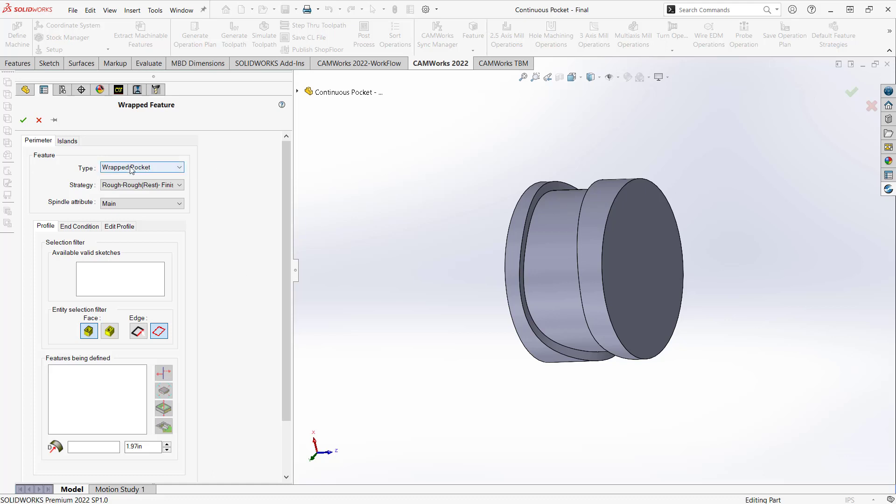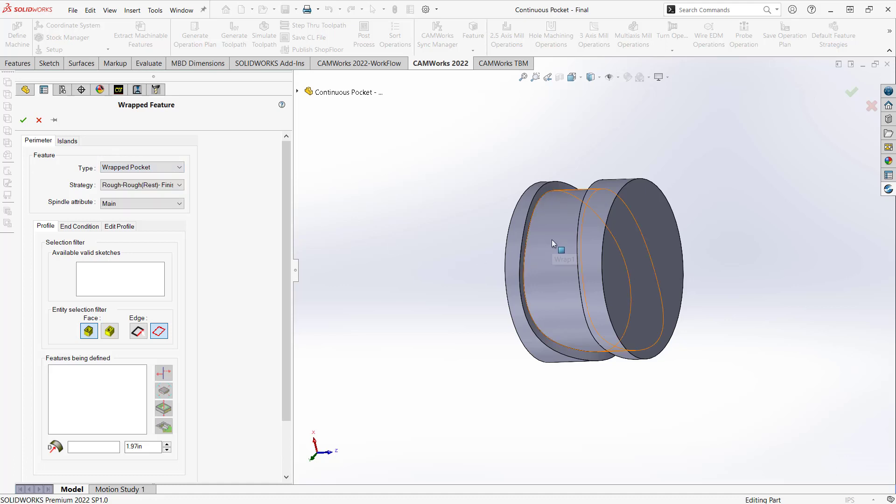We're going to define this as a wrapped pocket, although we do have the ability to do other types of wraps. Really, here I'm just going to do a wrap pocket, because I have a flat bottom and I have some vertical walls. So that is a pocket.